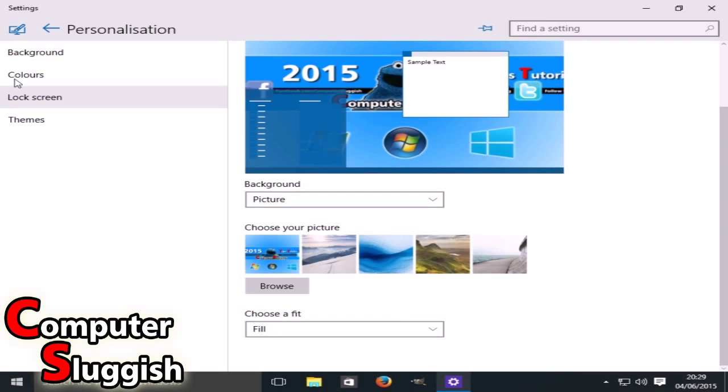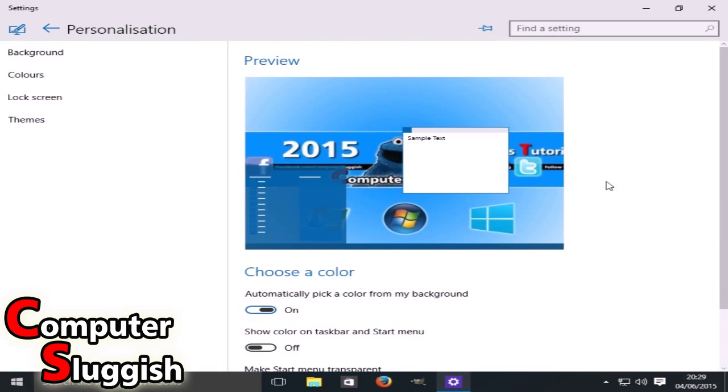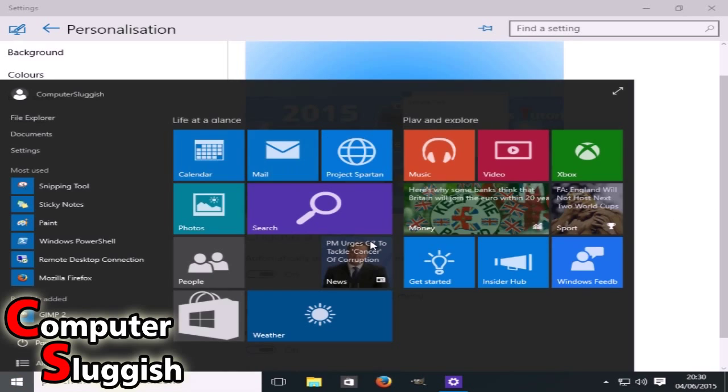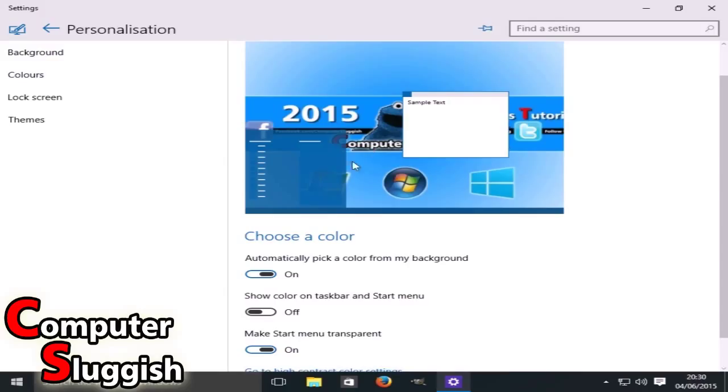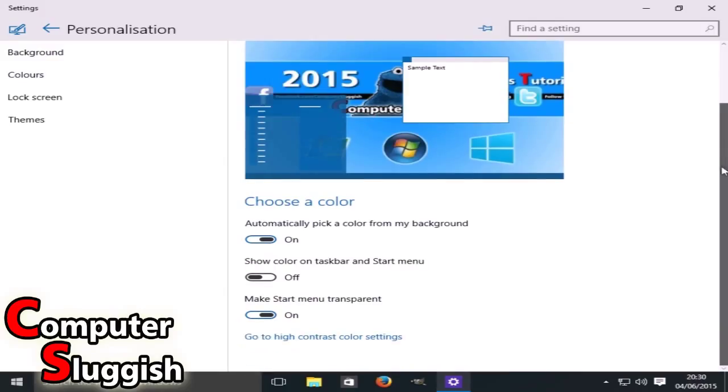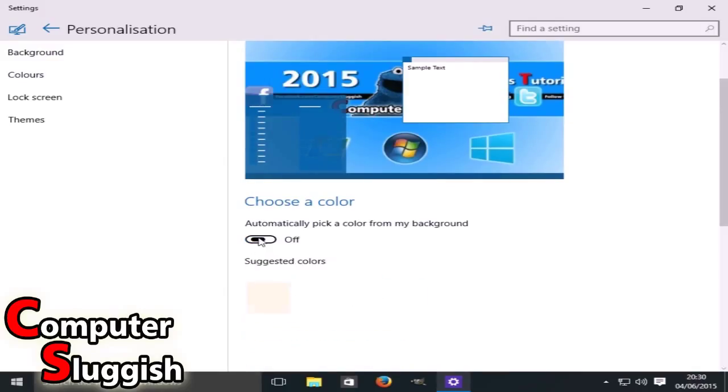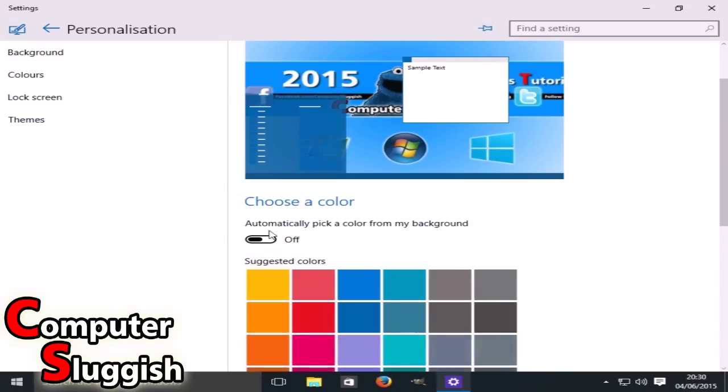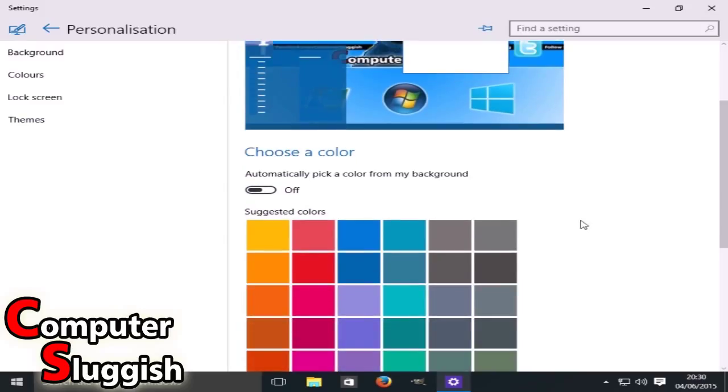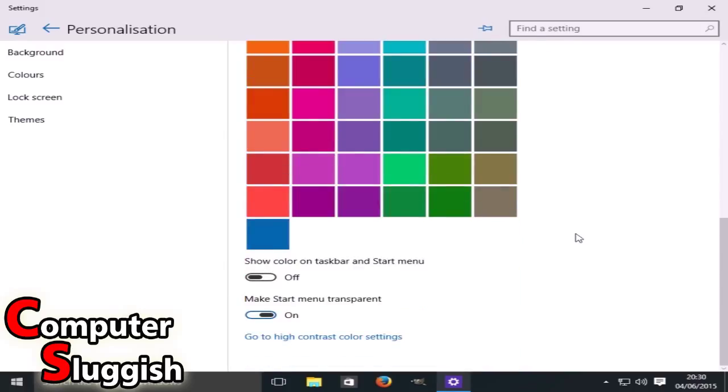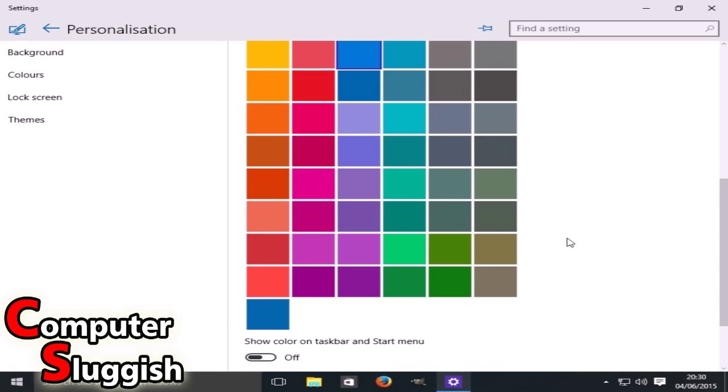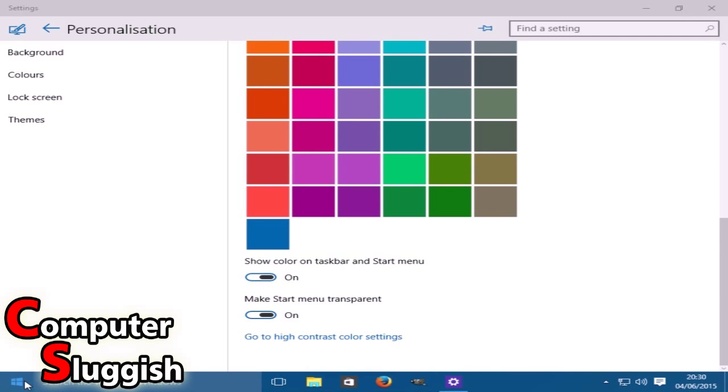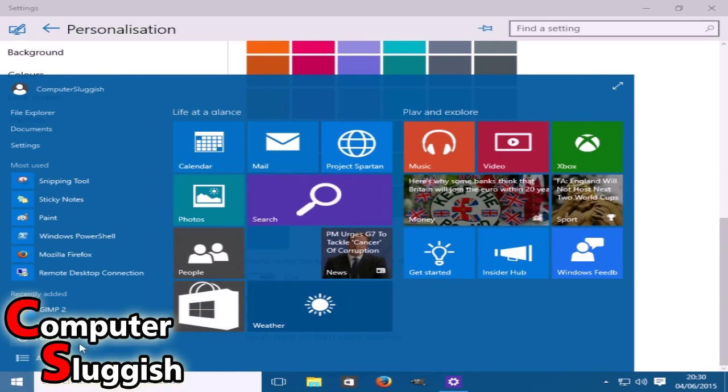We're now going to go down to Colors. As you can see, we can automatically pick color from our background. We're just going to turn that off for a second. Obviously blue goes well with my background, so I'm going to go blue. Then here we've got show color on taskbar and start menu. There you go, as you can see it's now changed our color.